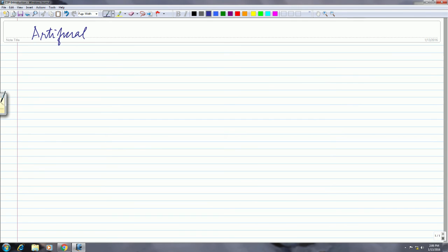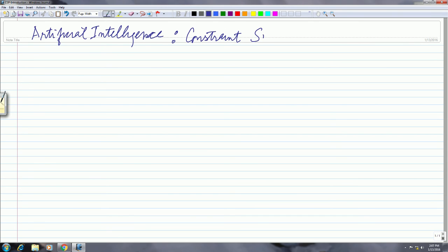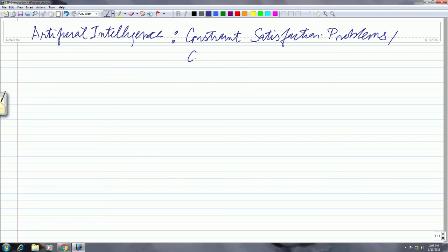Welcome to this course on Constraint Satisfaction Problems. This is the third in a series of courses that we have done in Artificial Intelligence. We also often refer to this as Constraint Processing. Let me start off by giving you the references, the books for this course.